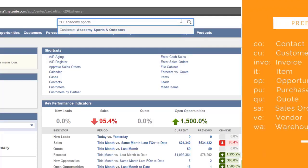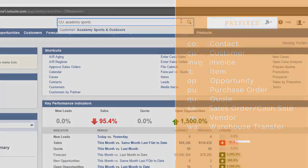Here is a list of prefixes available to use in the search area. The prefixes will only work if your role has access to those types of records. This concludes NetSuite Orientation Part 1. Thanks for watching.